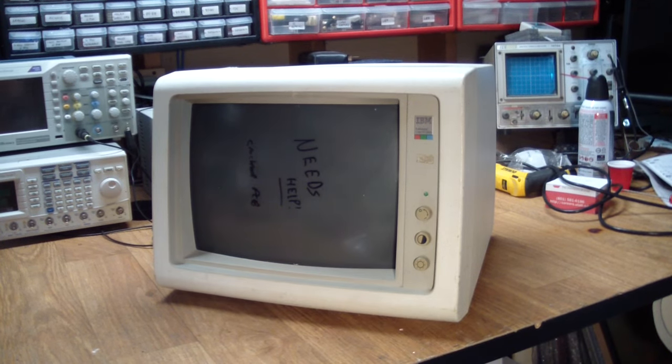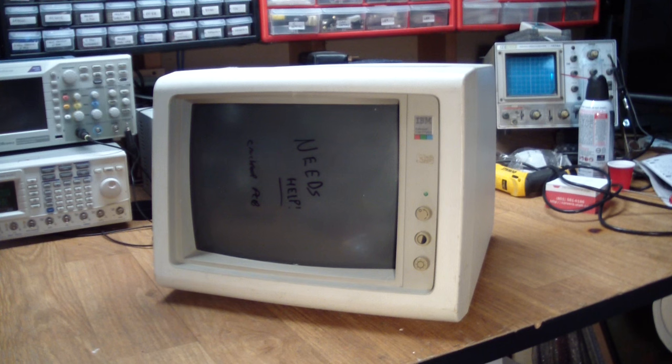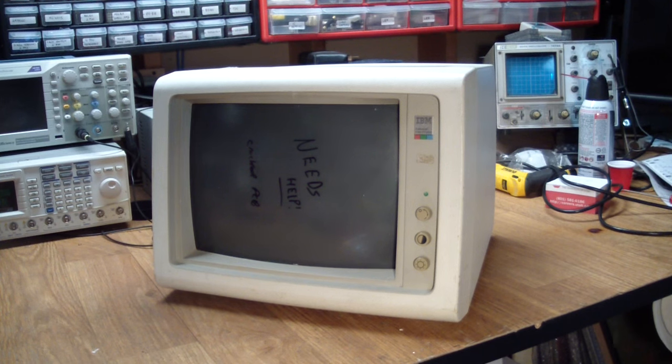Greetings. What you see here is an IBM 5154 EGA monitor.